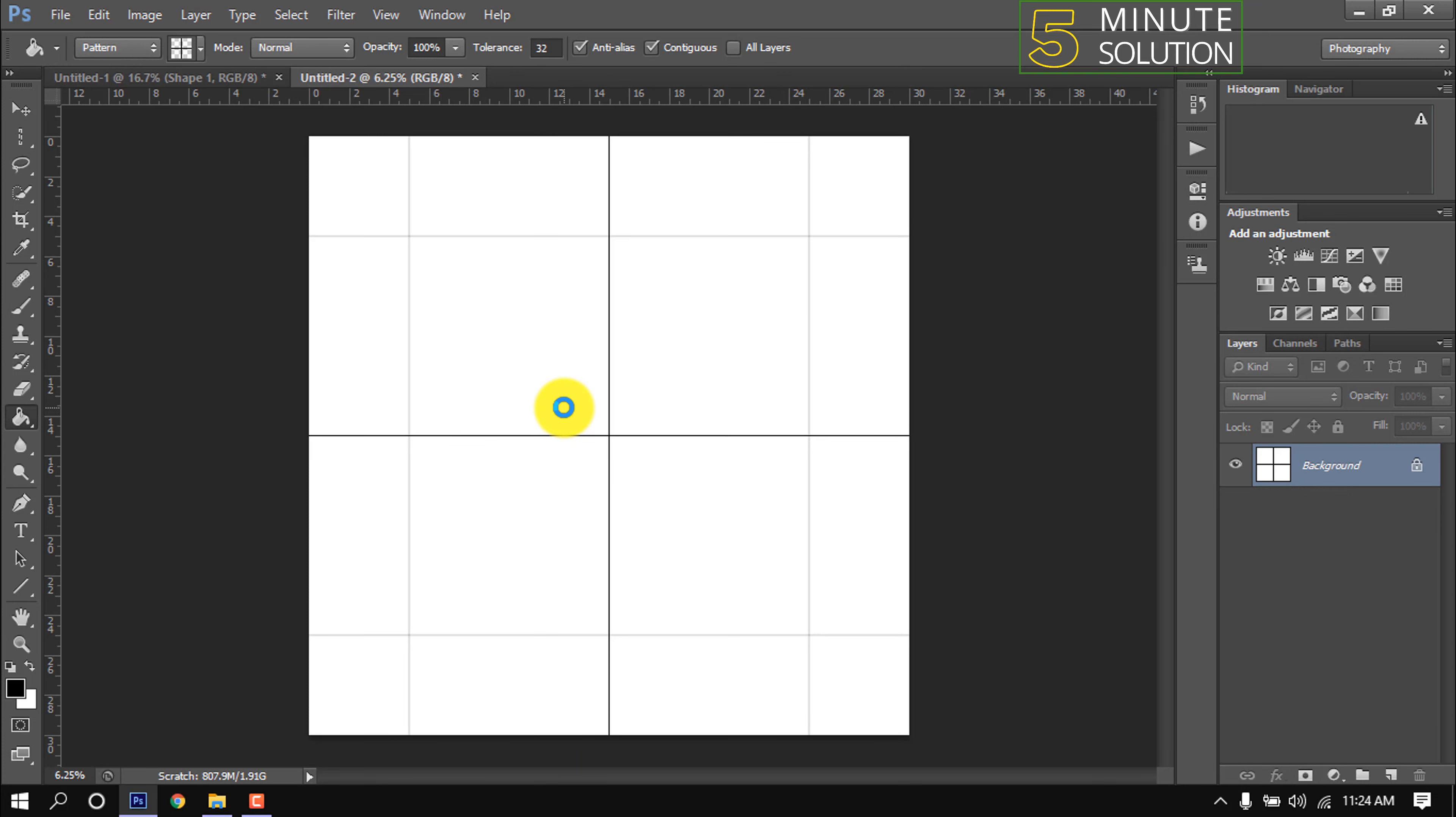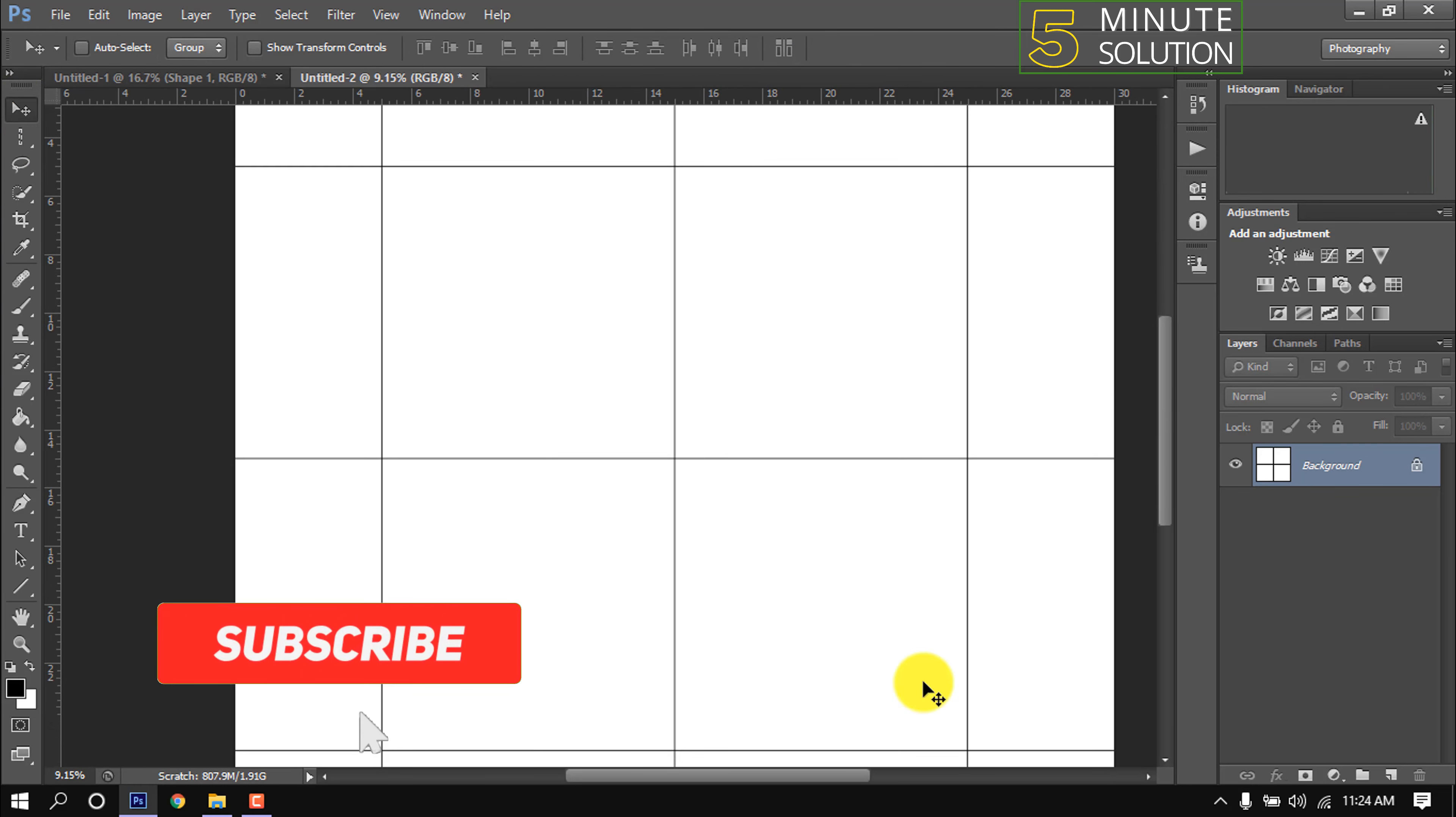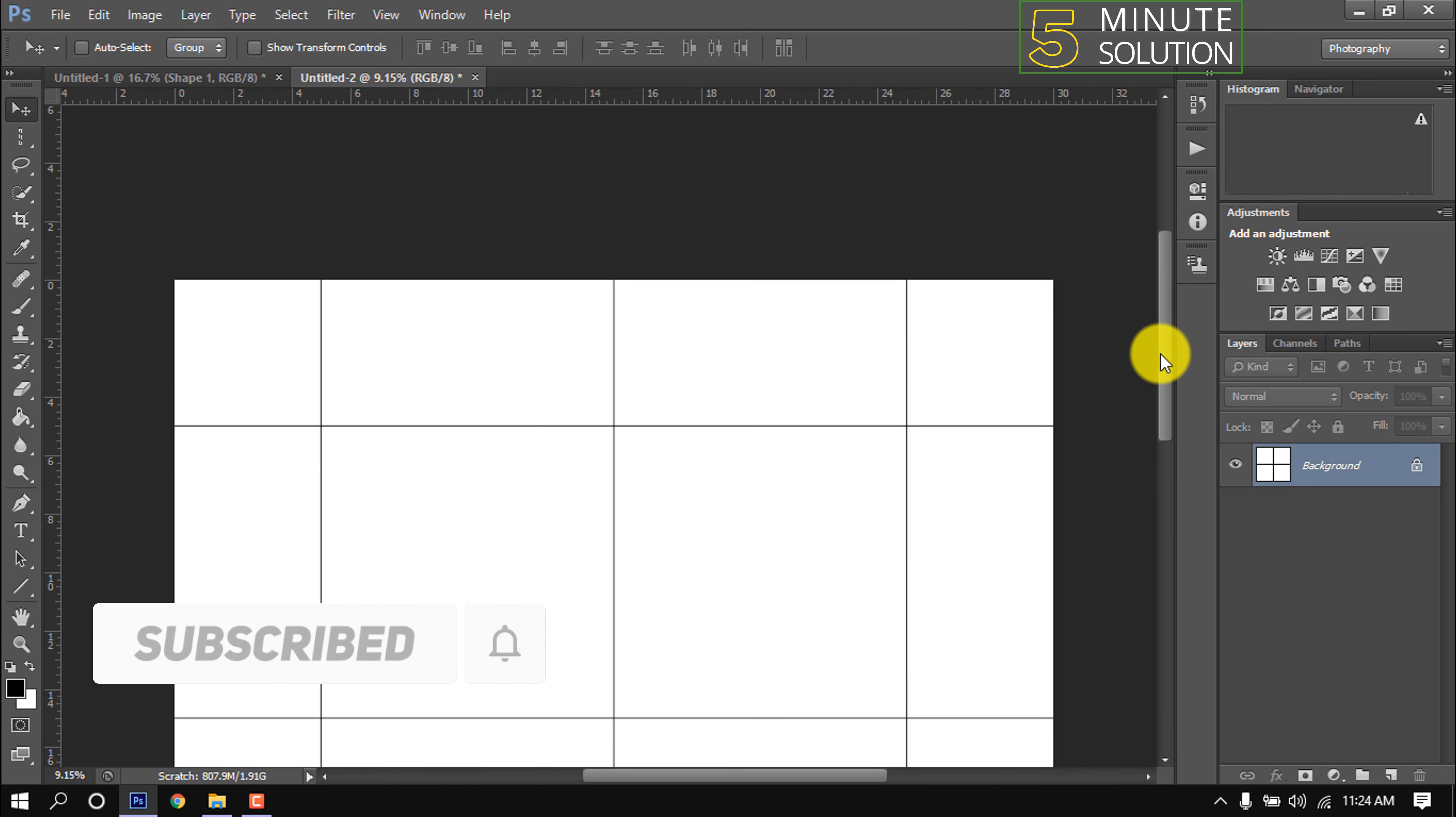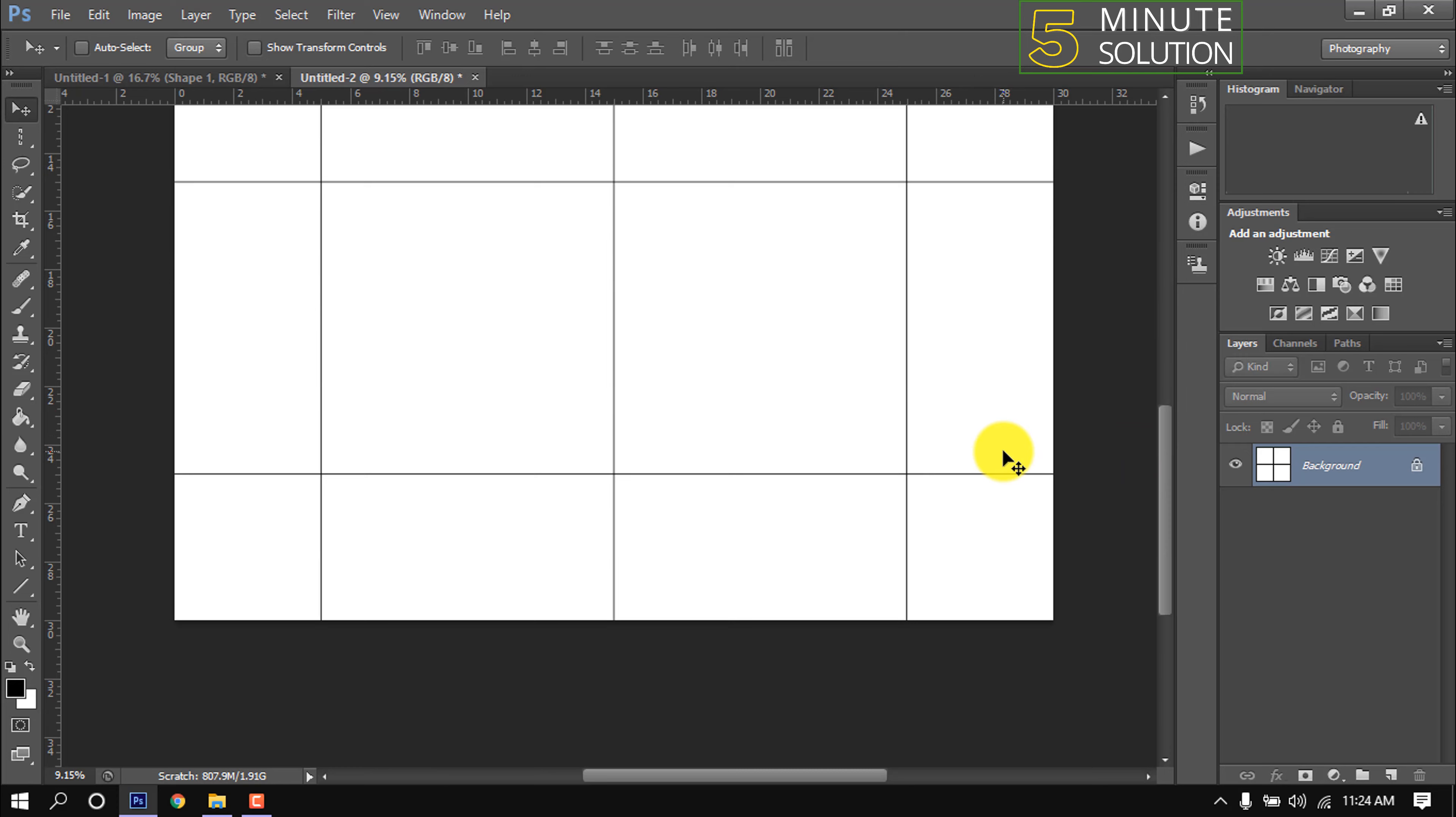And here you can see a repeat grid has been added. We can use this grid in the future. That's it for now. If you learned a little from this video, then make sure to subscribe to this channel. Thank you.